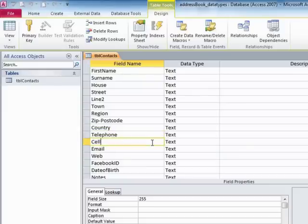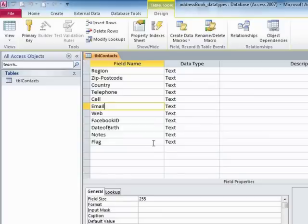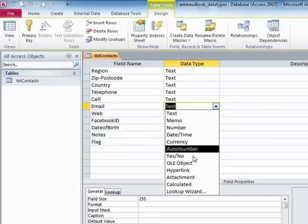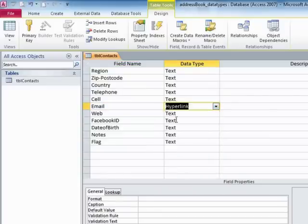Same goes for the cell, which is, we call it a number, but it's not a number. Email, well, we could turn that into a hyperlink field. That way the email address that is entered will automatically be hyperlinked.